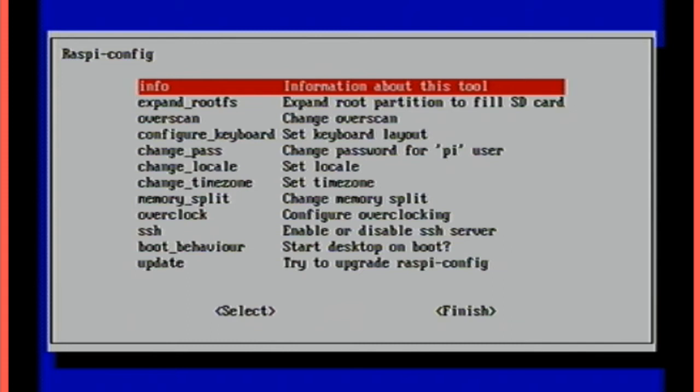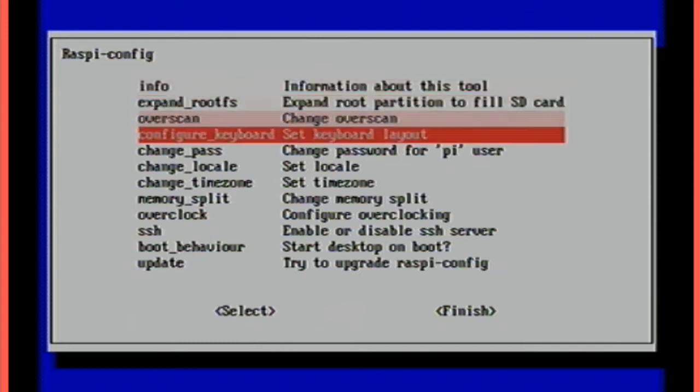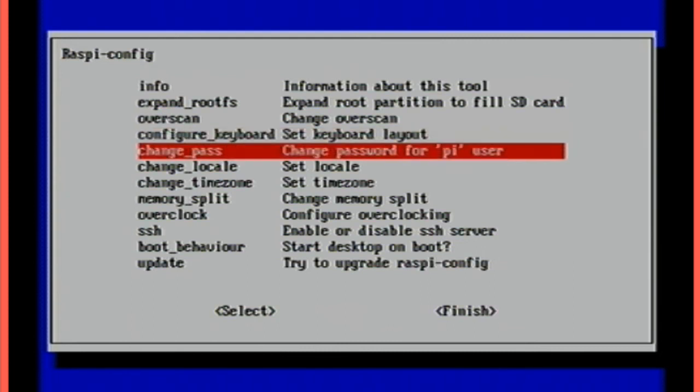The other thing you may want to do is configure your keyboard. If you've got an unusual keyboard layout, then you can do that there. Just follow the options on the screen. If you want to change the password of your Raspberry Pi, the default password is Raspberry, and the login name is Pi. So the login name is always Pi. But if you want to change your password, stop anyone else using your device, then you can do so there.